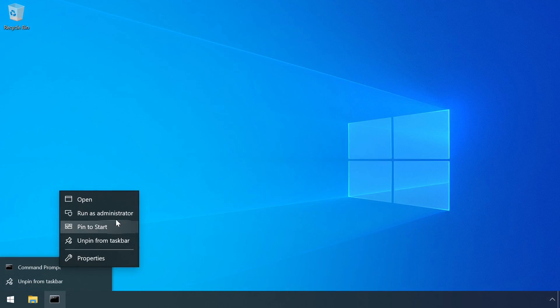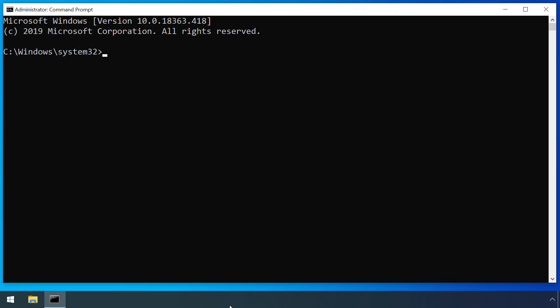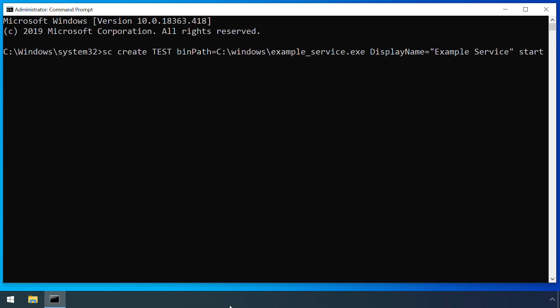Before a service can be used, it must be registered with the service control manager. This installation process records several key pieces of information such as the name of the service, a description, the path of the service's executable file, and whether the service should be started automatically when the system starts.